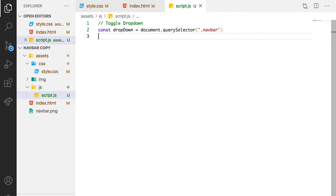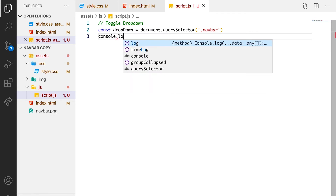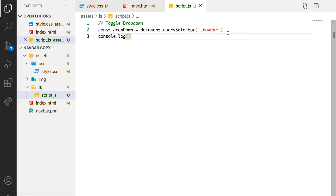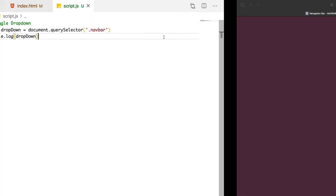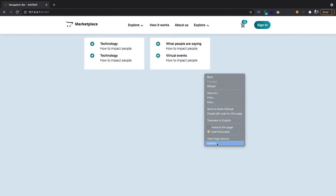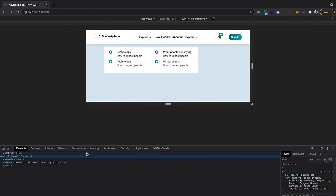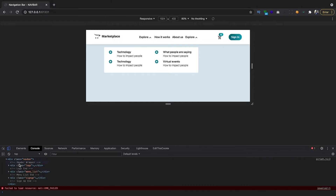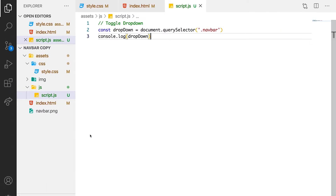For us to be sure of what we are getting, we can just say console.log. Let's see what we will get each time the user clicks. Let's check our console. You can see that you have all the elements that are inside of that parent element. So we're sure of what we are getting right now. Let's comment out this console — we might need it later.